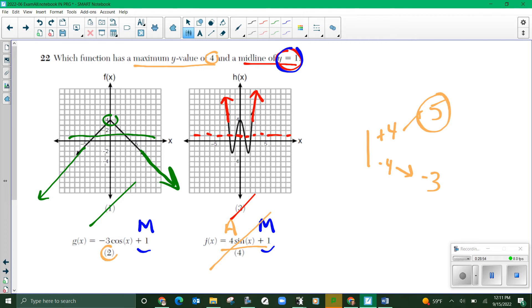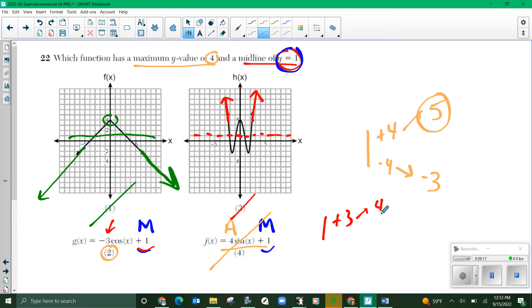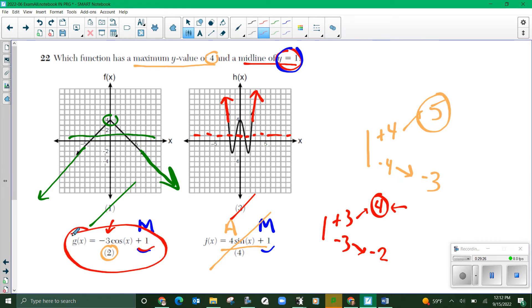Let's verify choice 2. Midline of 1, amplitude of 3 — the negative just means it's flipped vertically, reflected around the midline. It still goes up 3 and down 3. So adding 3 to the midline of 1 gives a maximum of 4. Subtracting 3 gives a minimum of negative 2. That's the one we wanted.